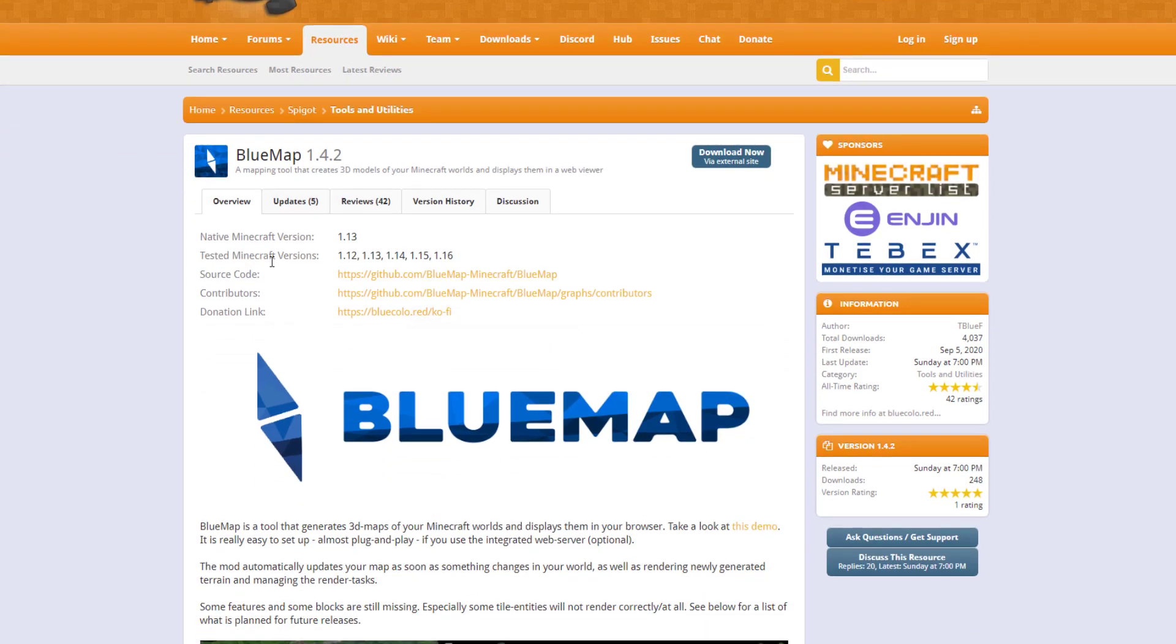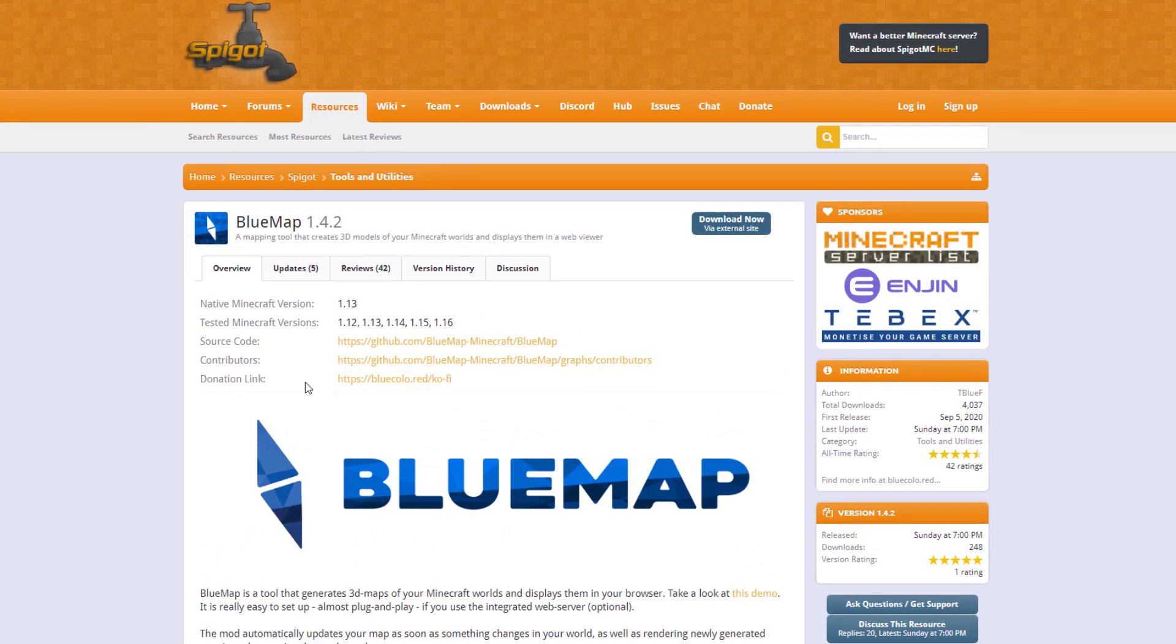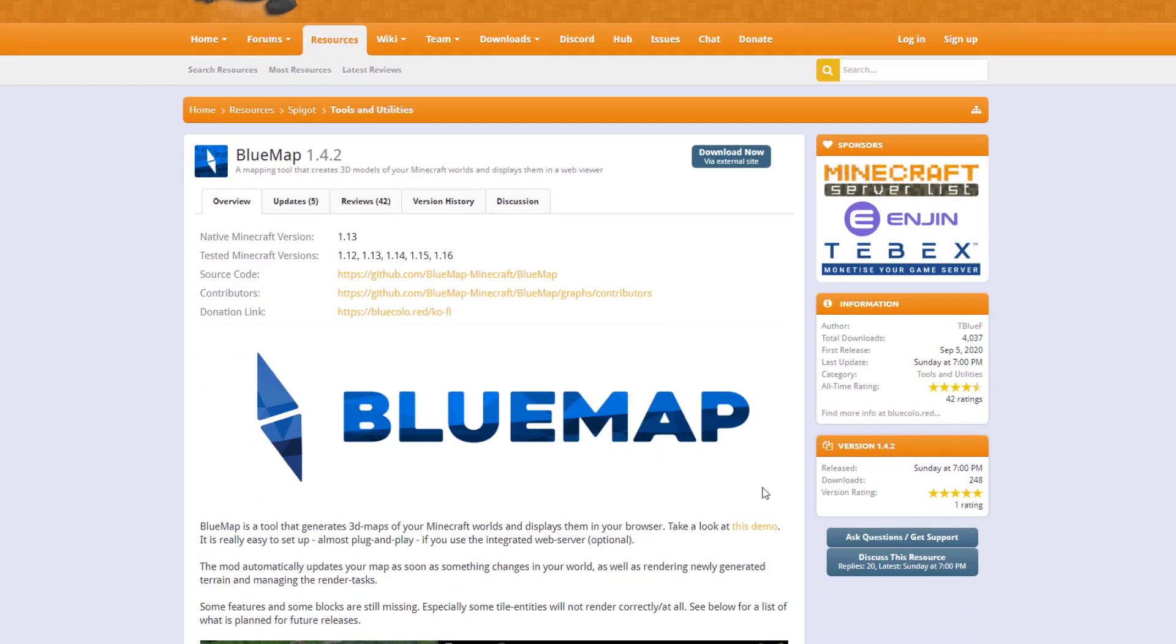So you can see we're on the Spigot page. It's updated from 1.12 to 1.16, it's obviously free to download, and up at the top here we have a demo that we can look at that the developer has made.